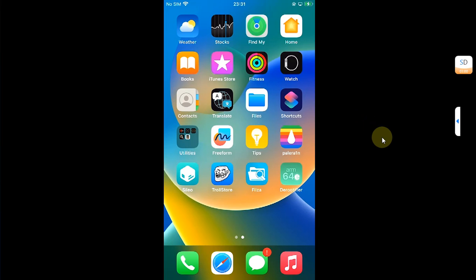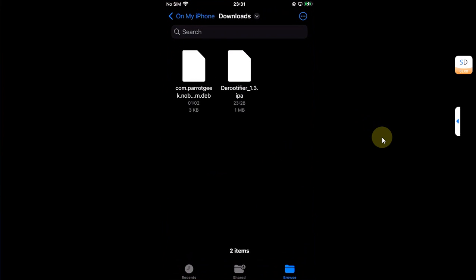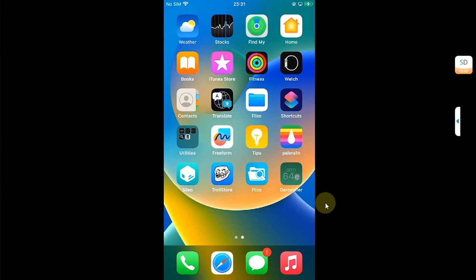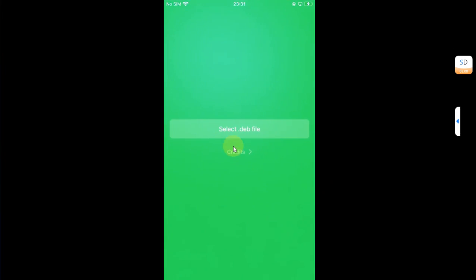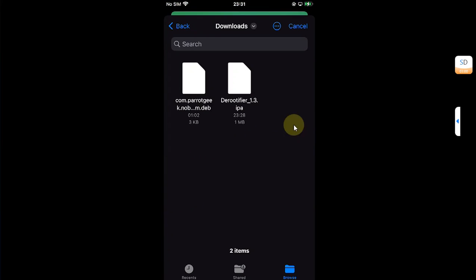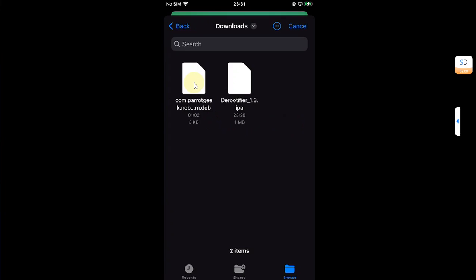Now simply search for a tweak's deb file which you know is only available for the rootful jailbreaks and you want to convert it. You can see I have this tweak and it is in dot deb format. Now open D-Rootifier, then hit select deb file from here.